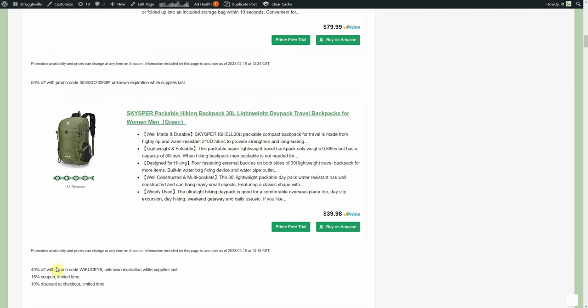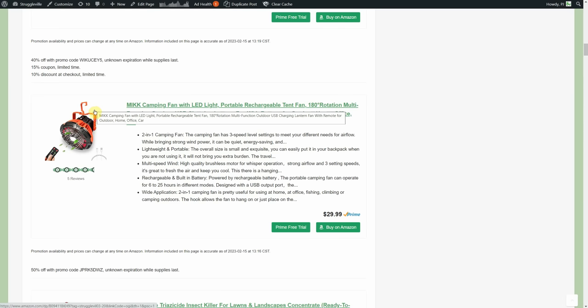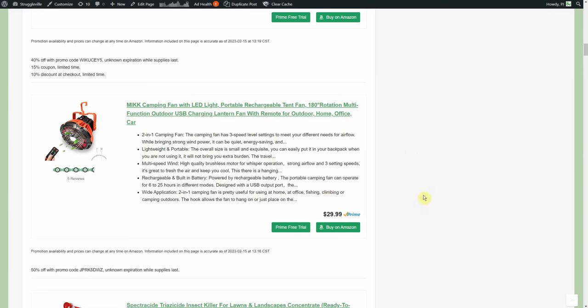Check out this packable hiking backpack. $39.98, 40% promo code, a 15% coupon on the page, but then also there's an additional 10% discount when you're at the checkout page. So you're getting 65% off of that, way under 20, closer to 15 for the backpack. One last thing I wanted to share is the camping fan with LED light, rechargeable tent fan.